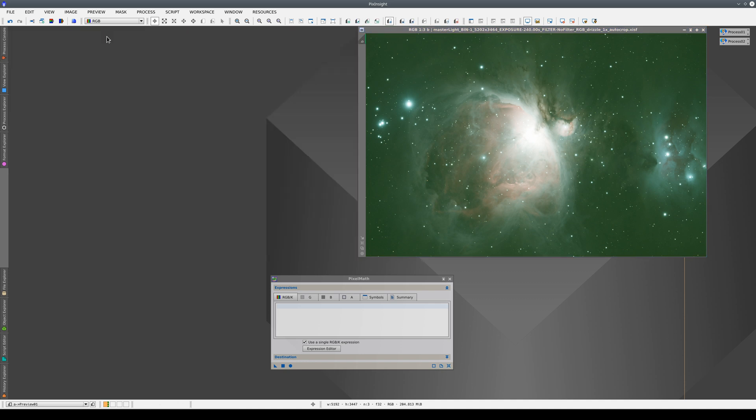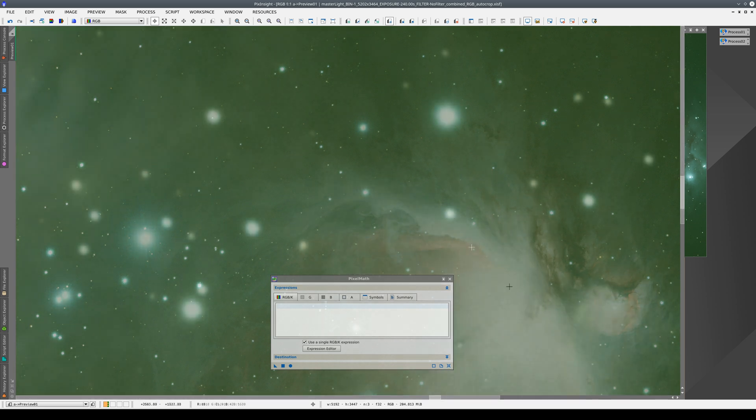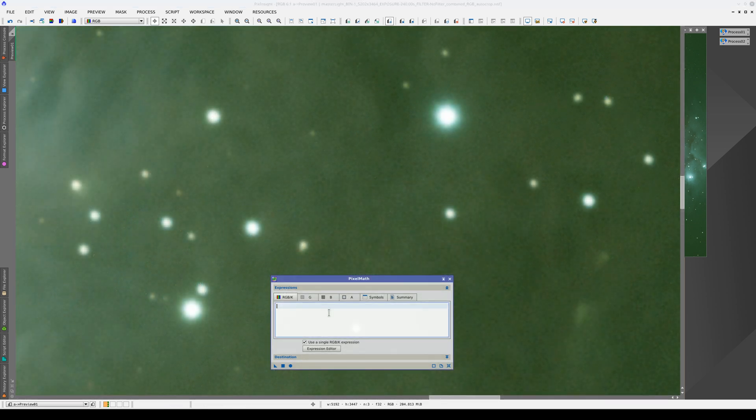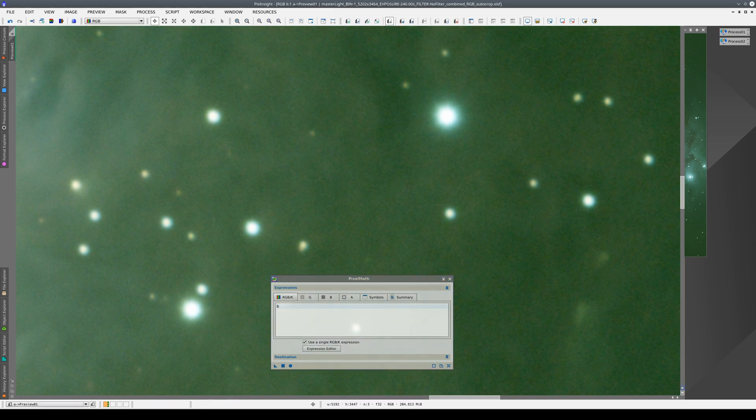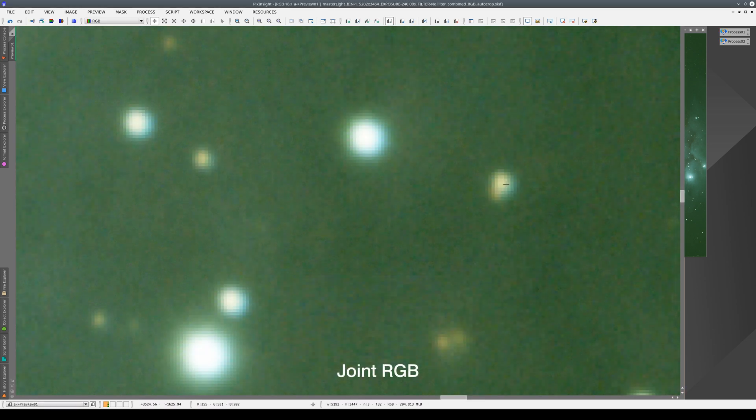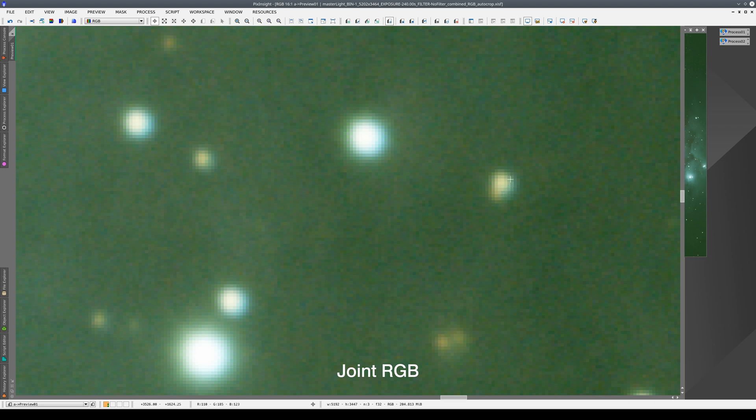we have the master light resulting from not separating the channels. Let's compare the two results using PixelMath. If we superimpose image B onto image A, we can see the difference in the stars. In the one where we didn't separate the channels, there is some displacement of the blue channel towards the sides of the stars.